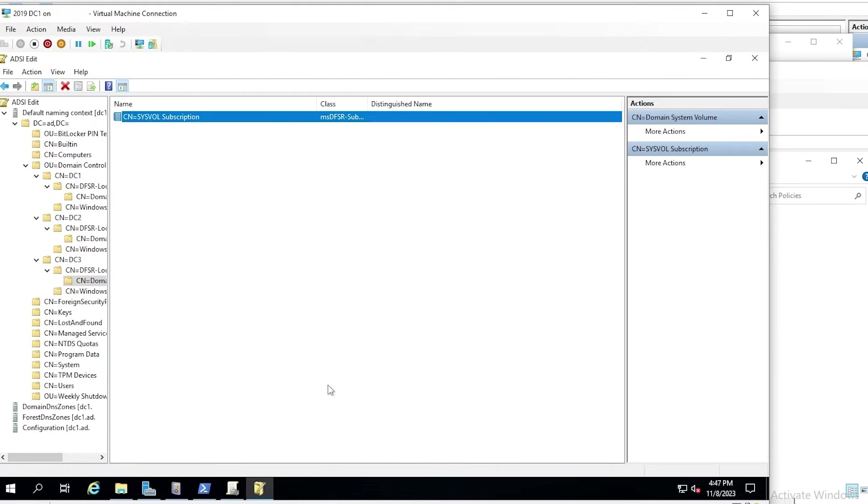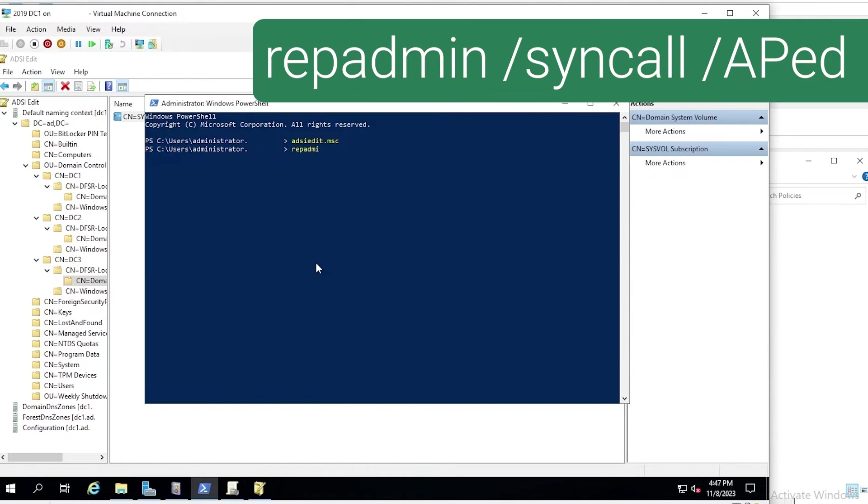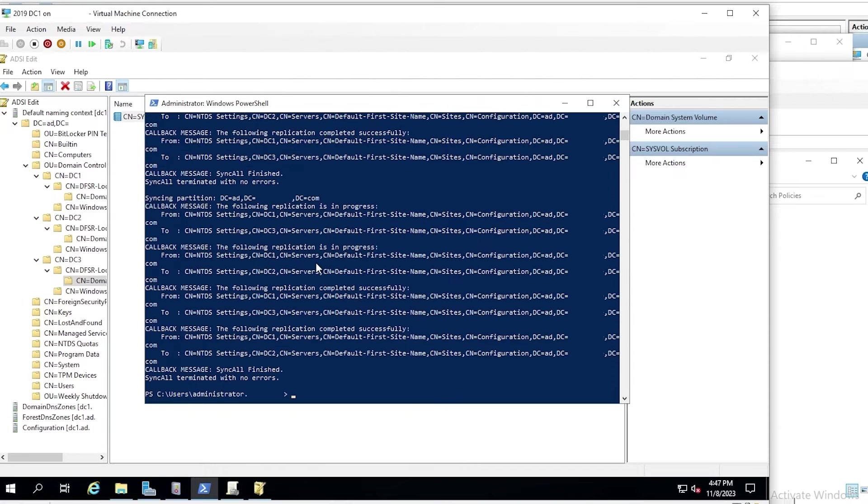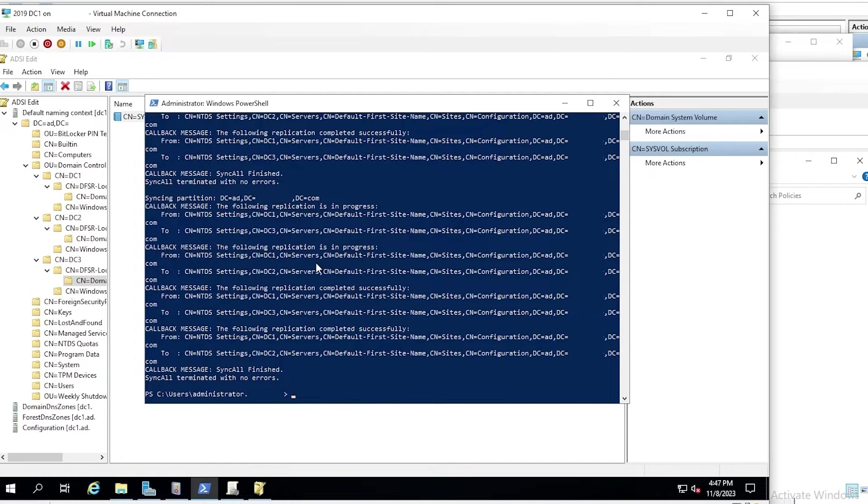And now that we've got that set in the AD database on DC1, we'll use repadmin sync all slash capital A, capital P, lowercase e, lowercase d to force replication from DC1 to the other DCs so that they will all receive that change. And that command has completed.